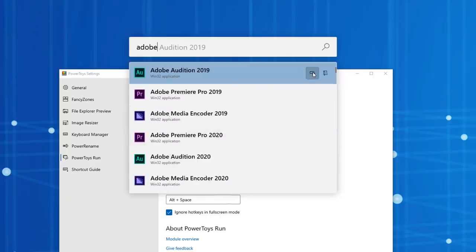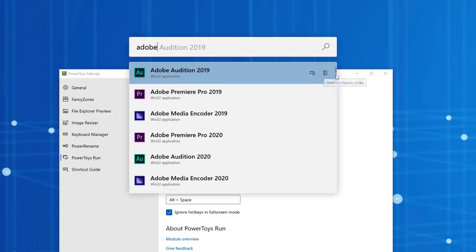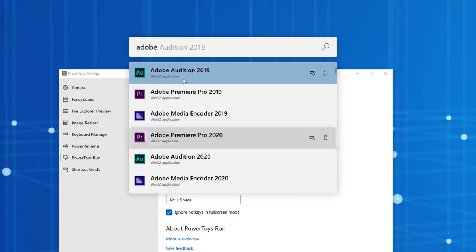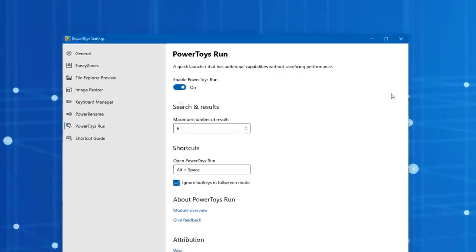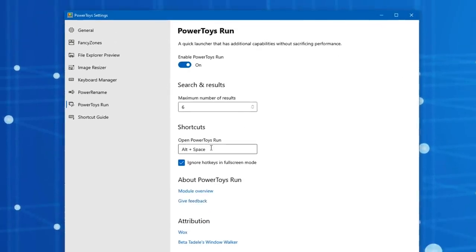You can also do things like run as administrator, open the containing folder for the program, and stuff like that. So if you do a search in the start menu and perhaps it doesn't give you the result you're looking for, you can try this one. And you can change the shortcut, you can ignore it in full screen mode like if you're playing a game, you can change the number of results, that sort of thing.